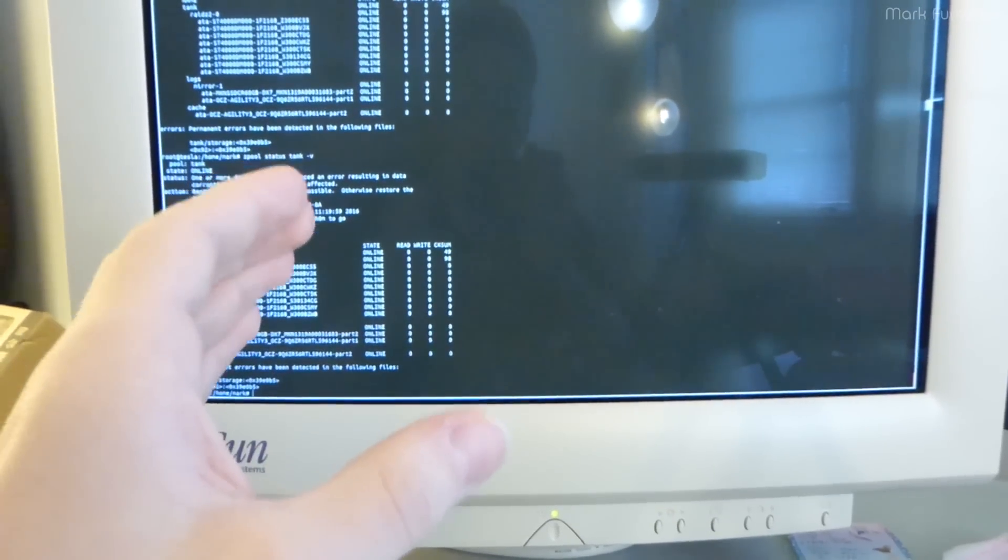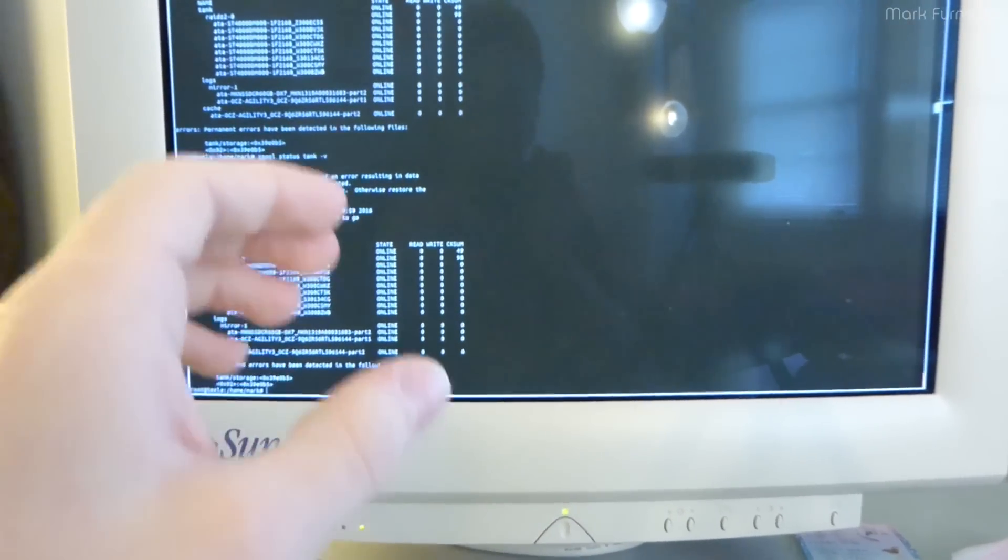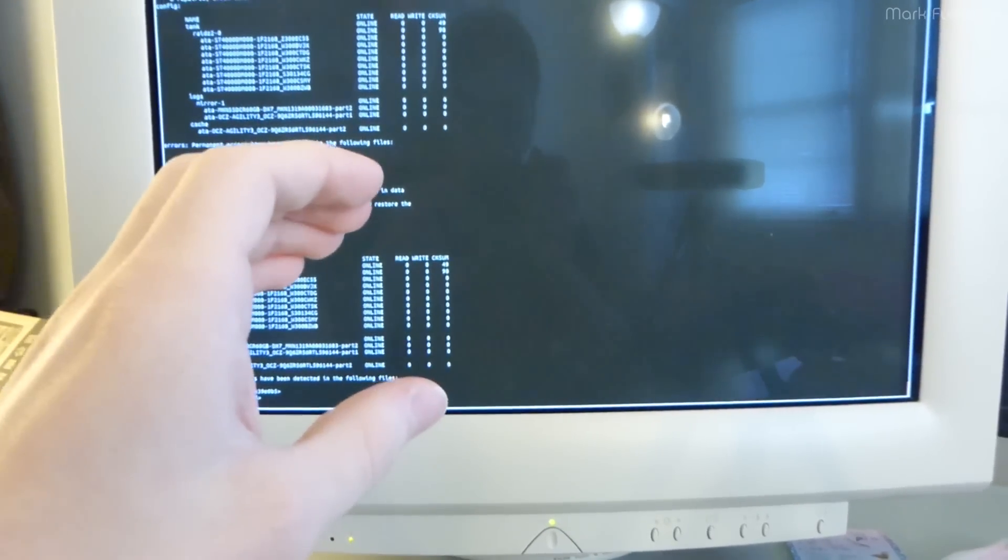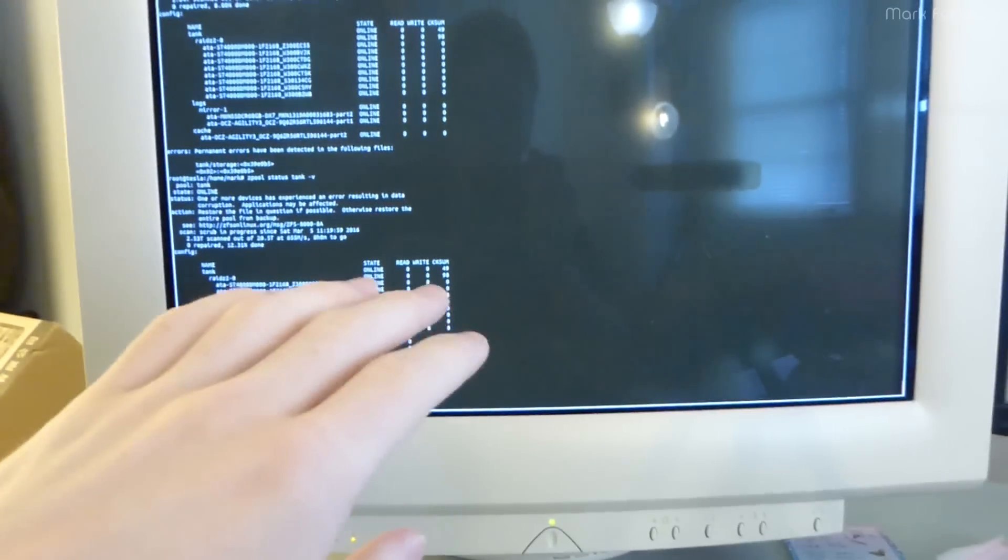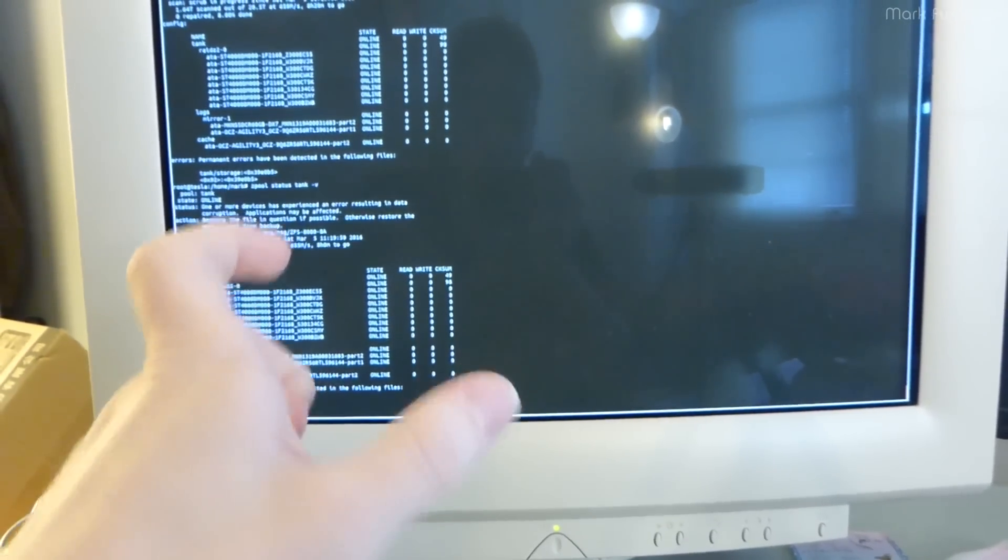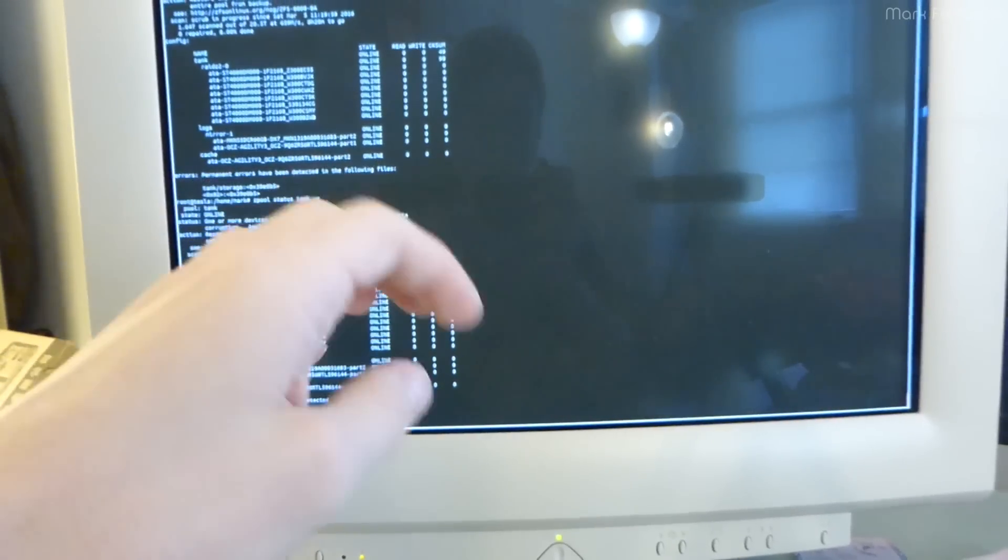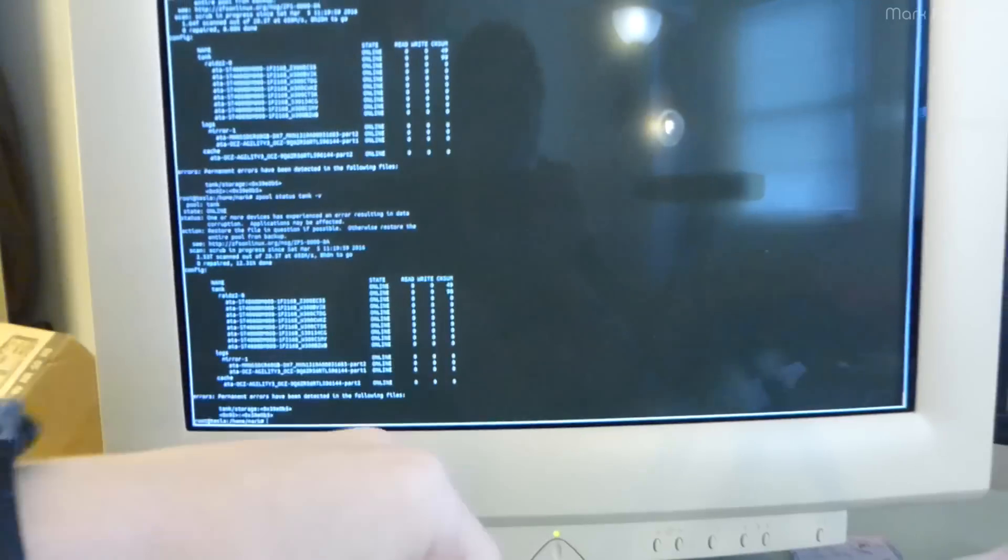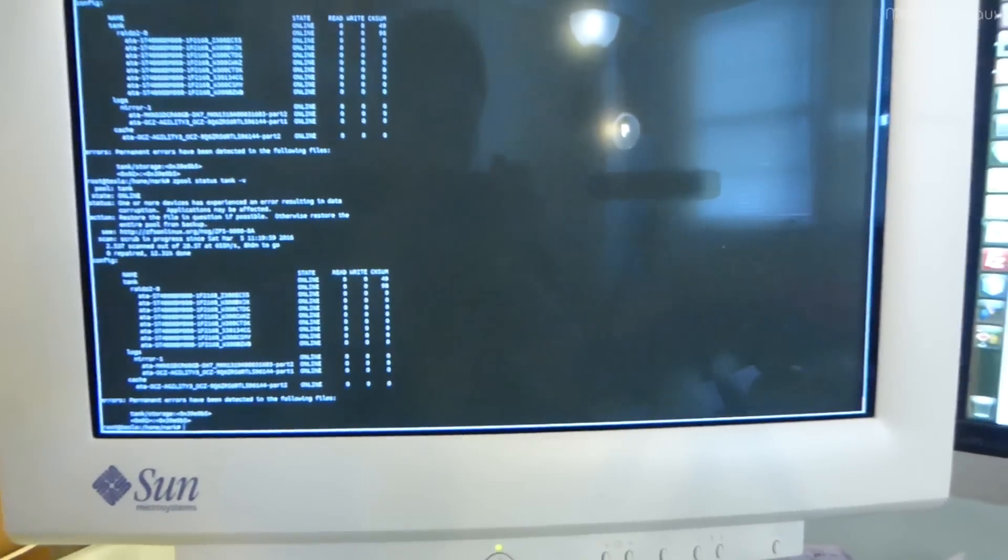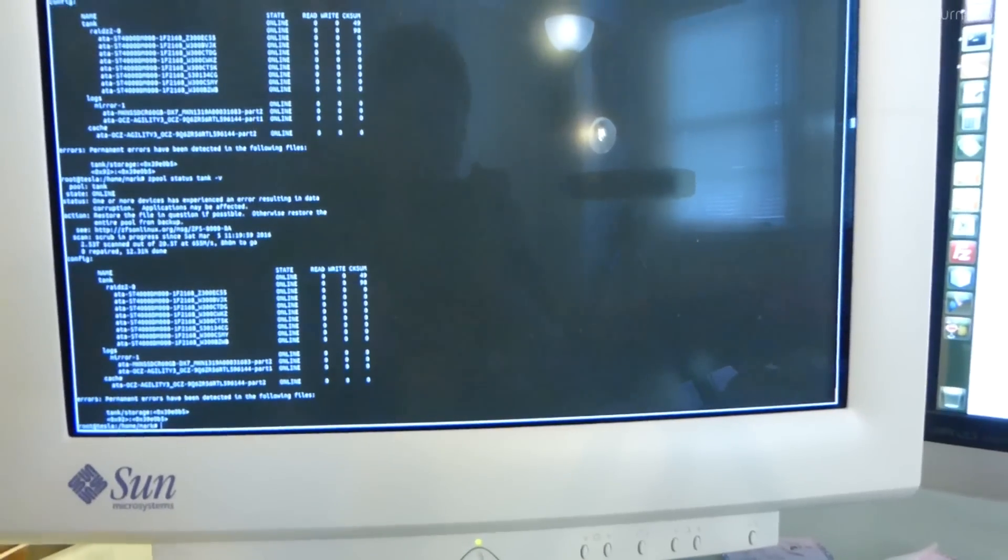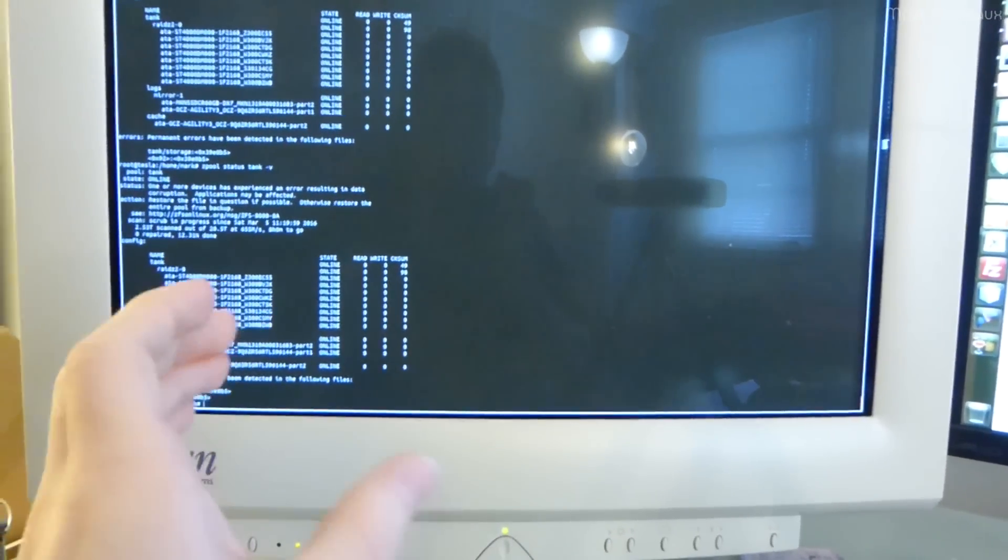What the people who are misinformed think happens is ZFS reads data from the pool, it gets corrupted by a stuck bit or something in RAM, then the checksum fails. So then ZFS does a correction and writes the corrupted data back to disk. That's not how this works. So I just want to go over the scenario and how unlikely this really is.